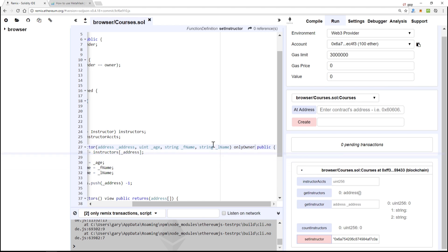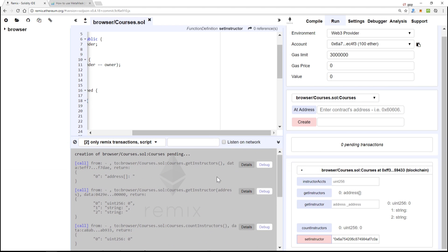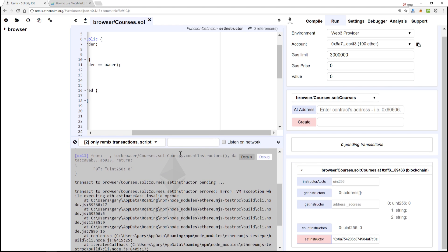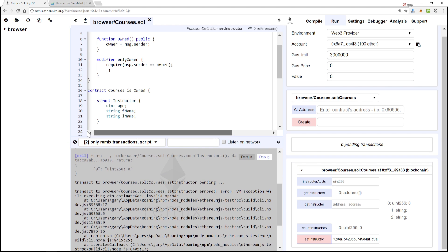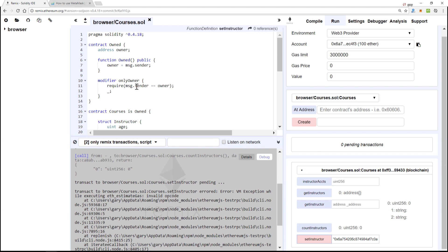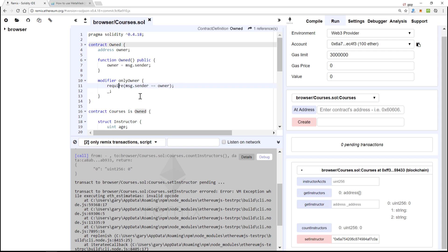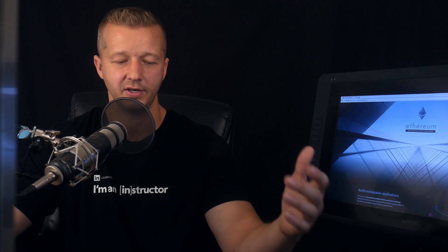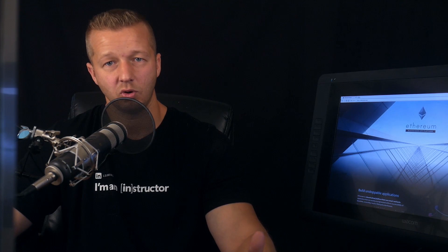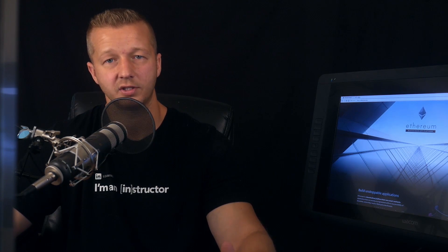There we go, setInstructor, and we can see that it fails because this did not work. So we can see that this is now derived and that is basically in a very basic sense how the inheritance works with smart contracts.